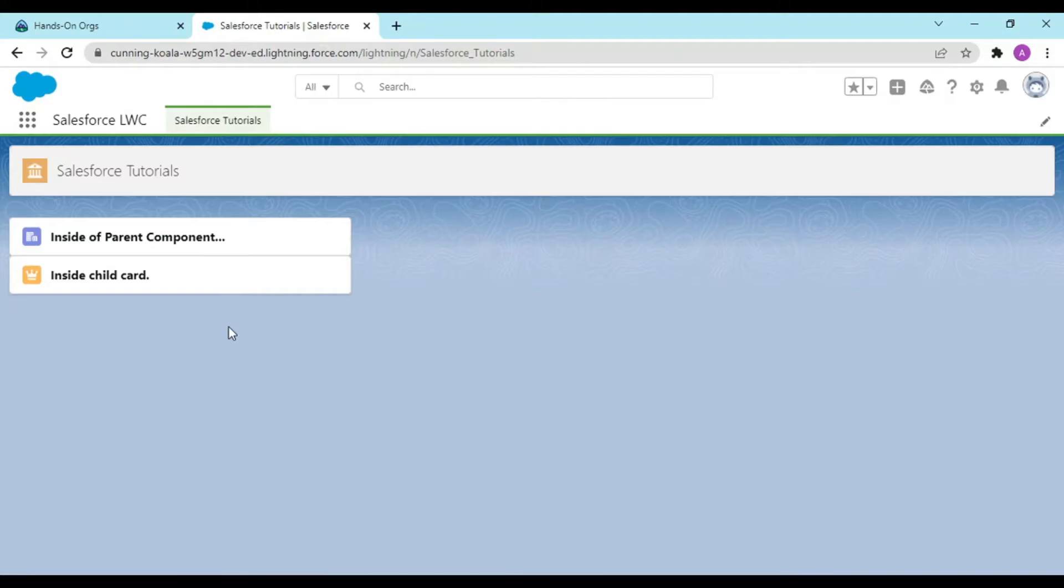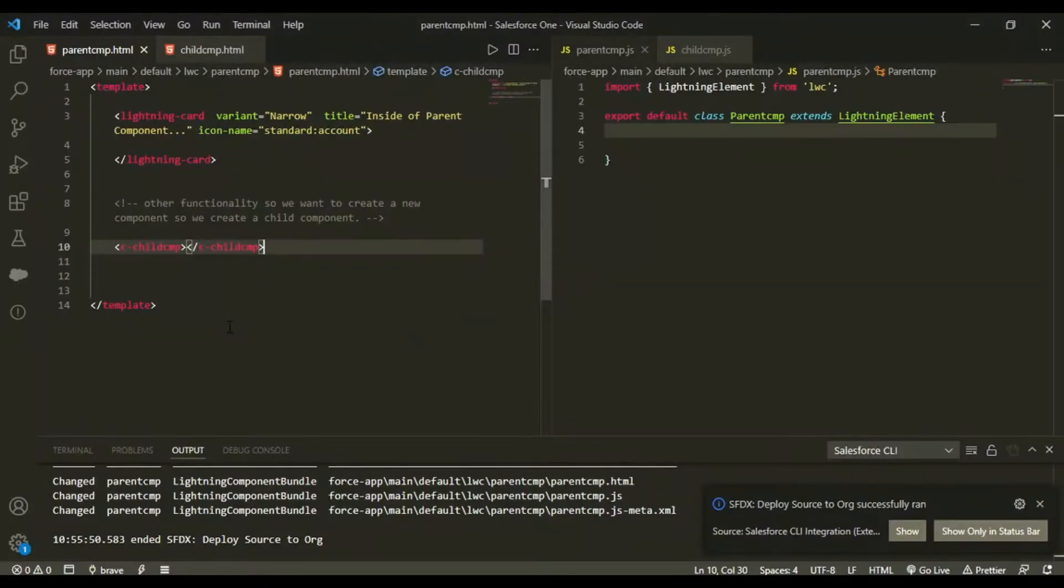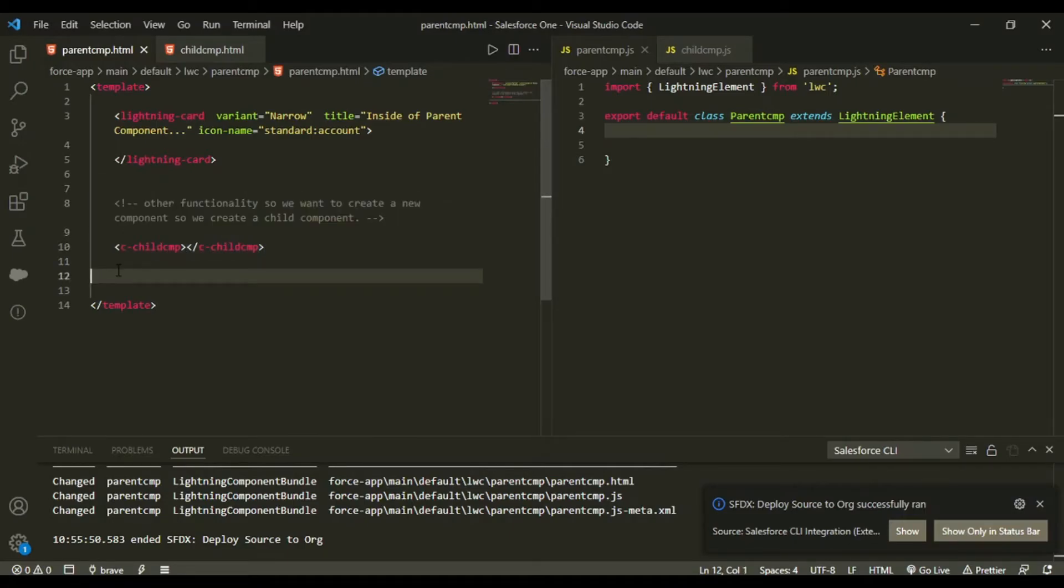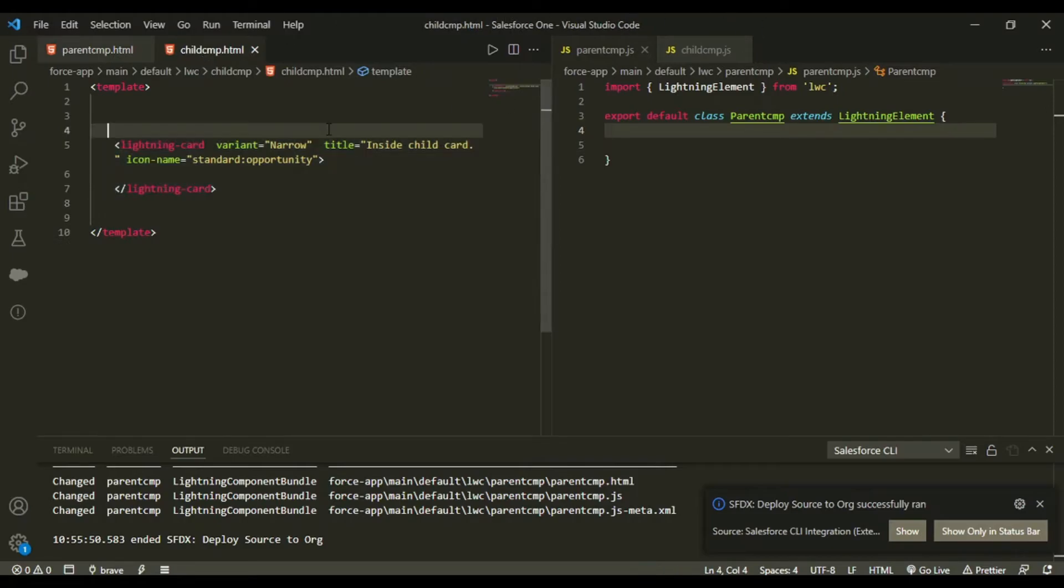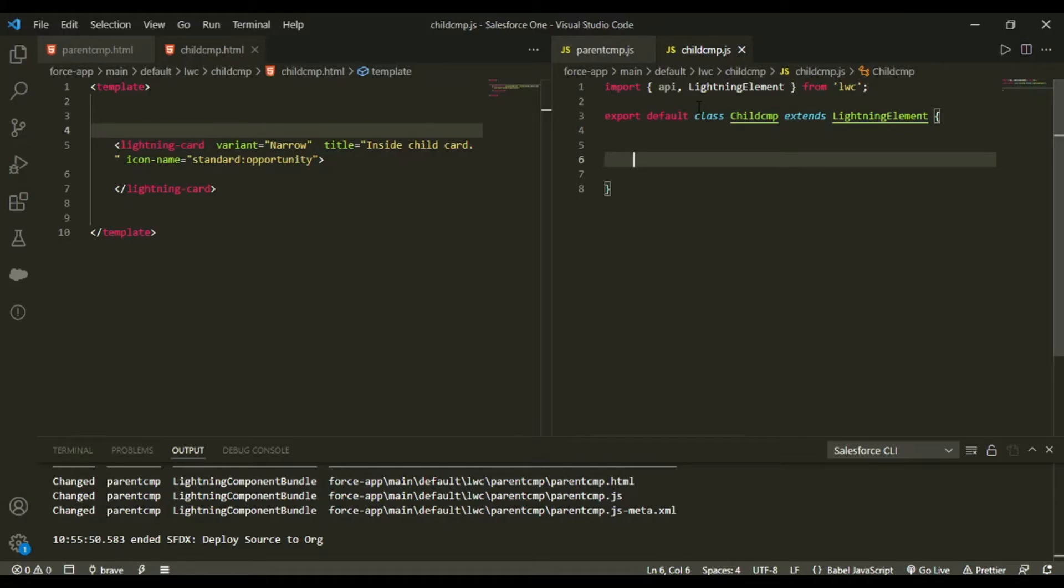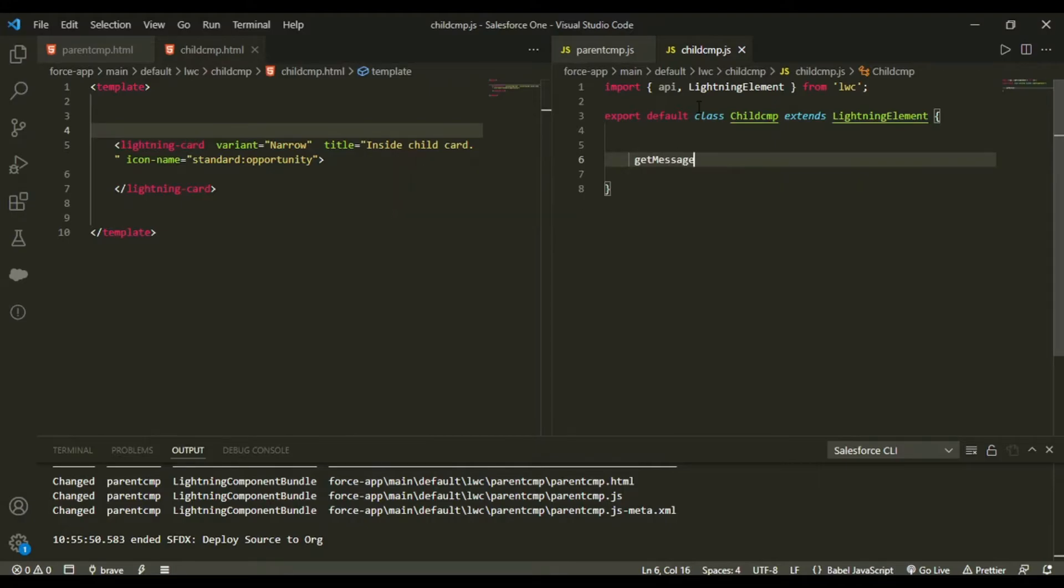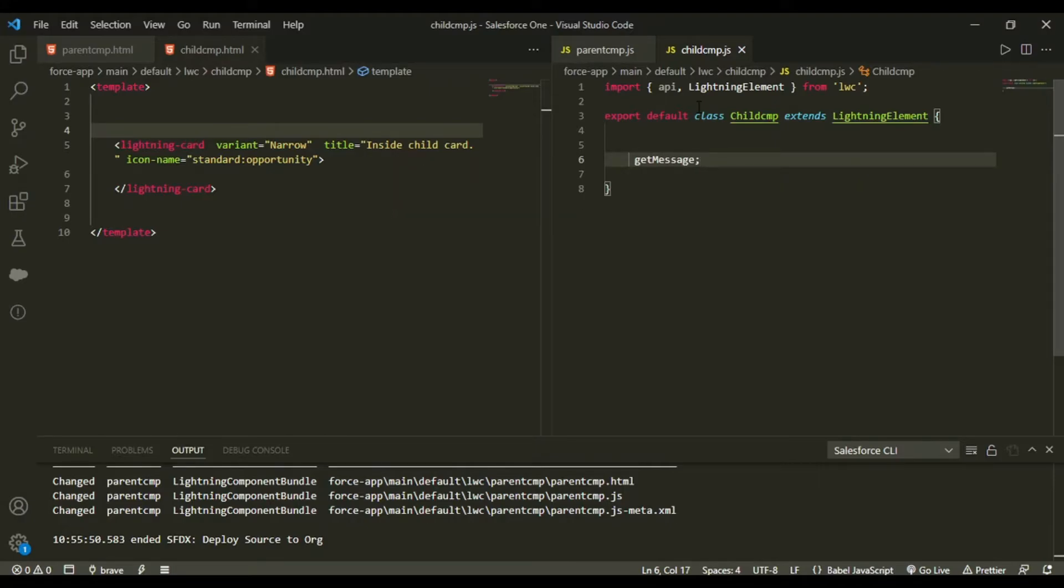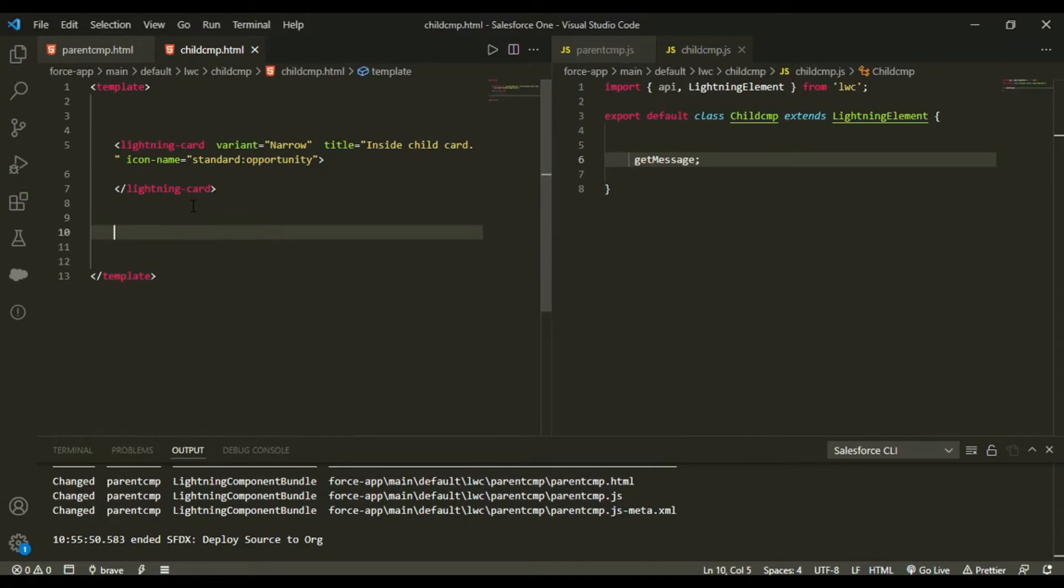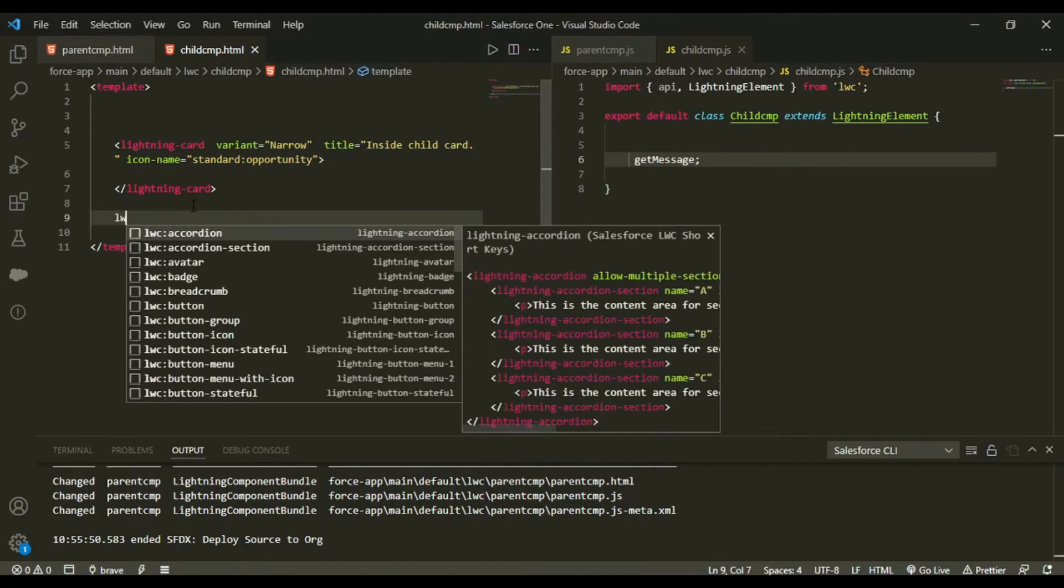So now this was very simple, that how we could call this. So how it set up a relation? Let me show you. So let us say in your child component there is a variable that is let us get message. Let me create a p tag in here. Let me create another lightning card.